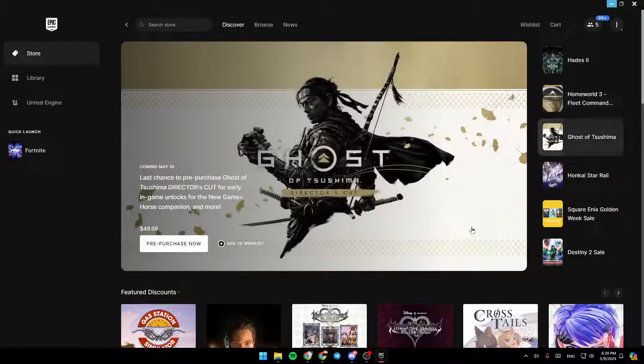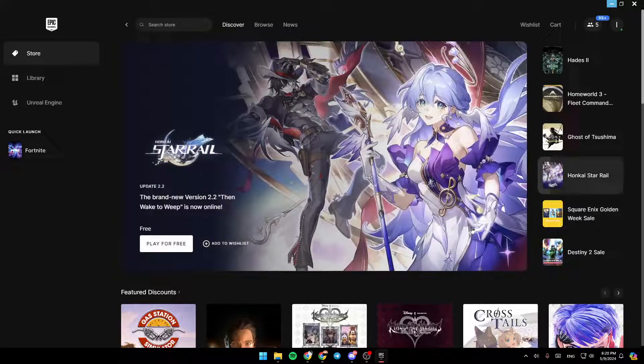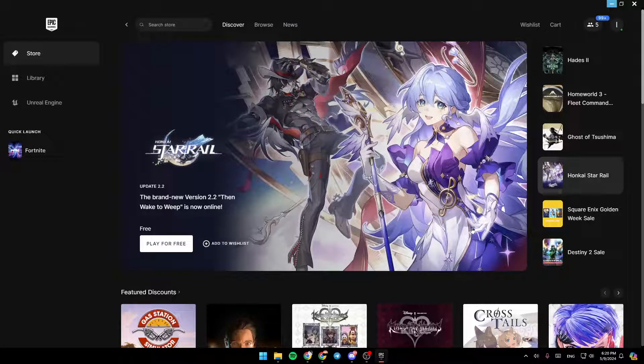Hello everyone, and welcome back to a new video. In this video, I'm going to show you guys how you can open your library on Epic Games Launcher. So if you guys want to learn how to do it, just follow the steps that I'm going to show you.